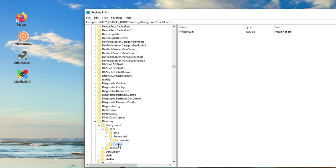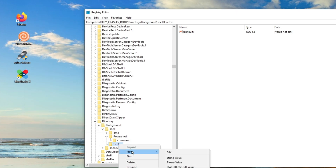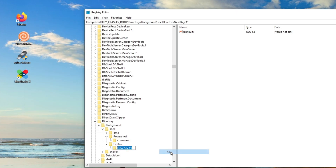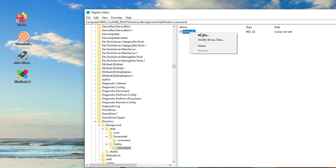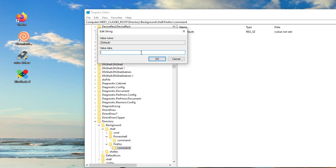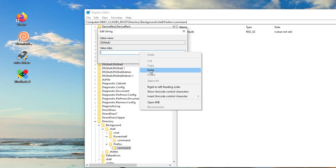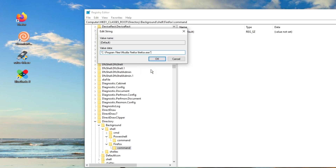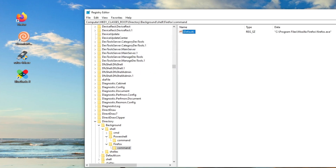Now we're going to go New Key under Firefox — this is called a subkey. We're going to name it Command. In here, on the string, right-click, modify, and we're going to add the path. Click OK.